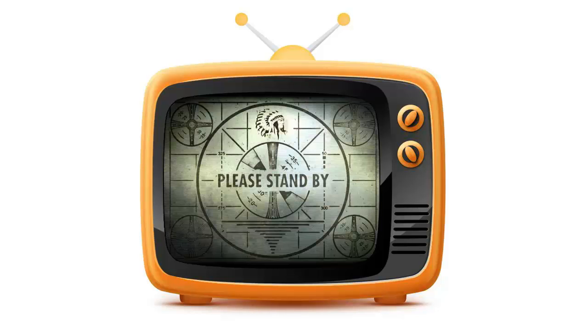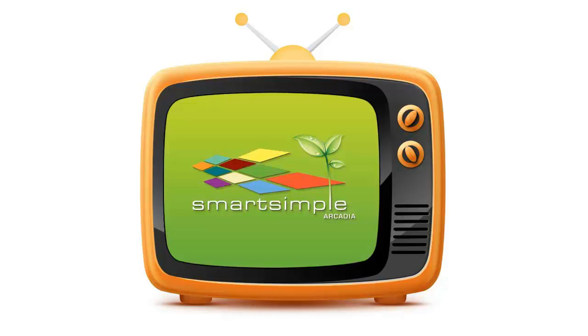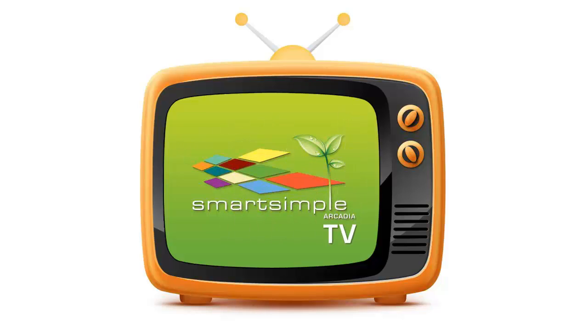Hi, it's the Smart Simple team here and thanks for joining us on Arcadia TV. Be smart. Make life simple. We're here to show you some quick and simple tips to help you become more efficient.